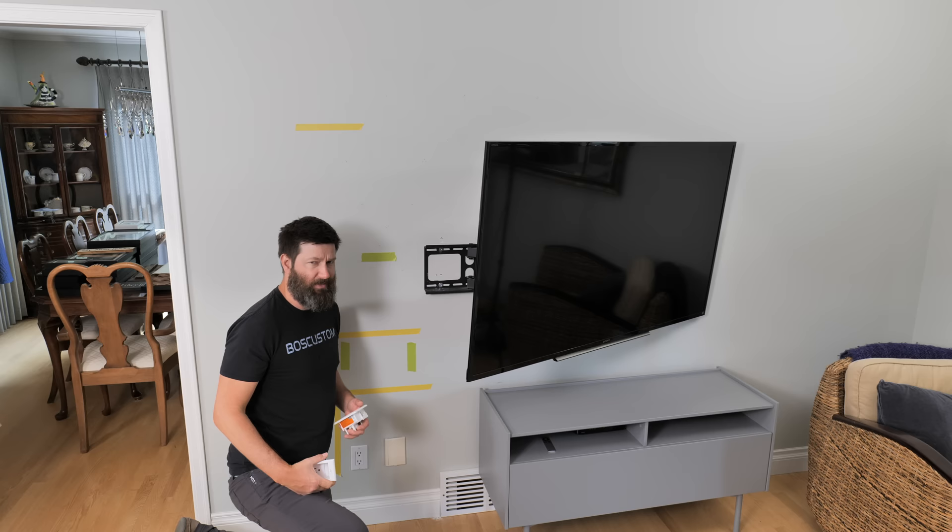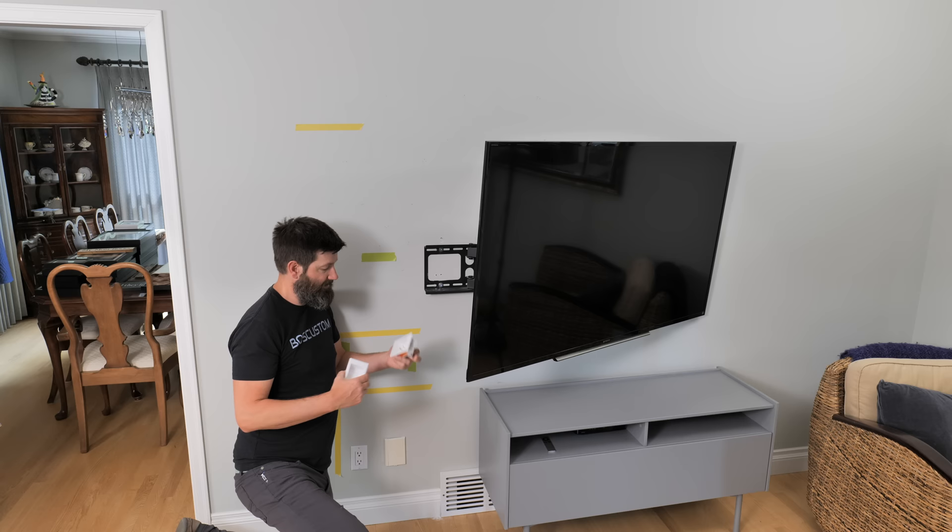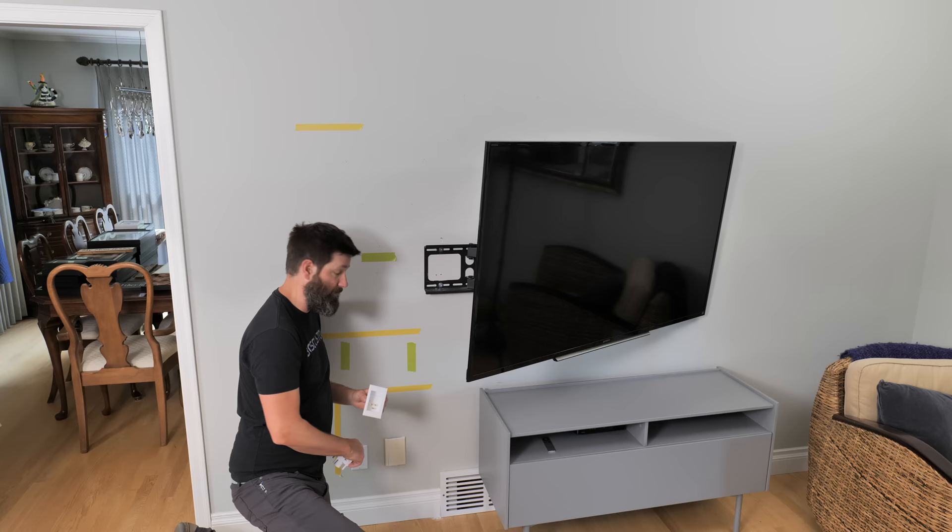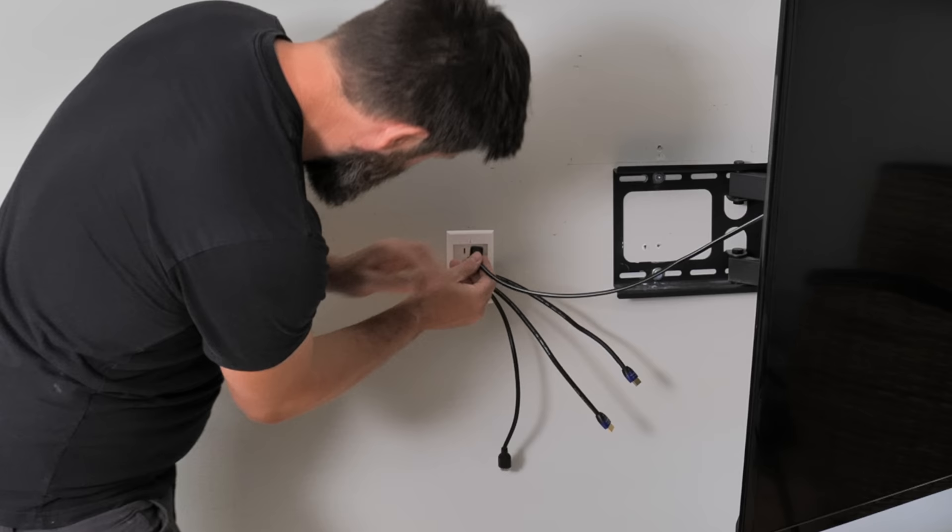Next step here now is to locate the two boxes that come in the PowerBridge kit. This one here is going to go on the bottom. It's going to jump power from an existing outlet. This one here is going to go on the top where you're going to end up plugging your TV cord into.